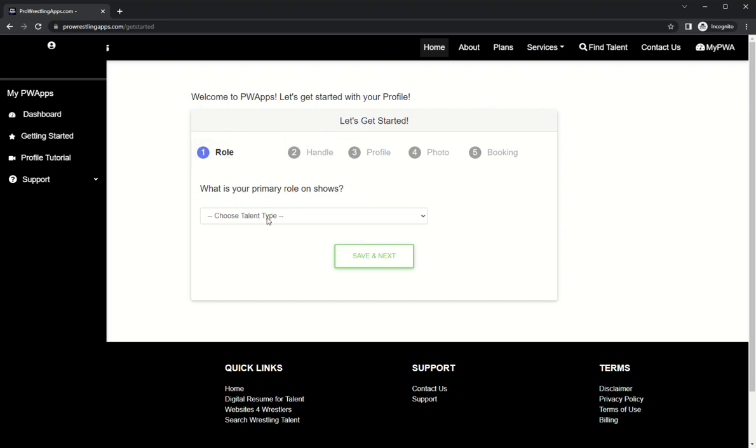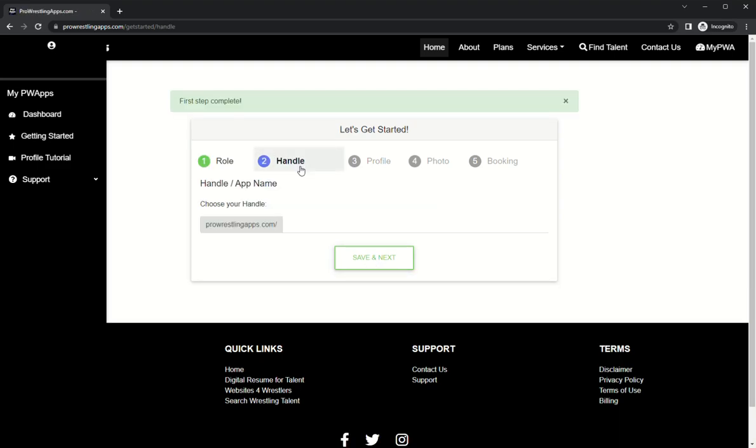Okay, what is your role on the show? What's your primary role? Some guys do a lot of different things but right now we're just looking for your primary role. I am a wrestler, so we're gonna go with that. Save and next.